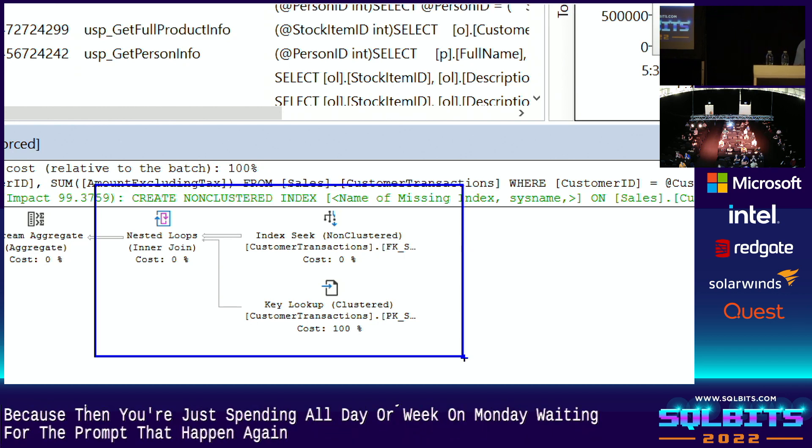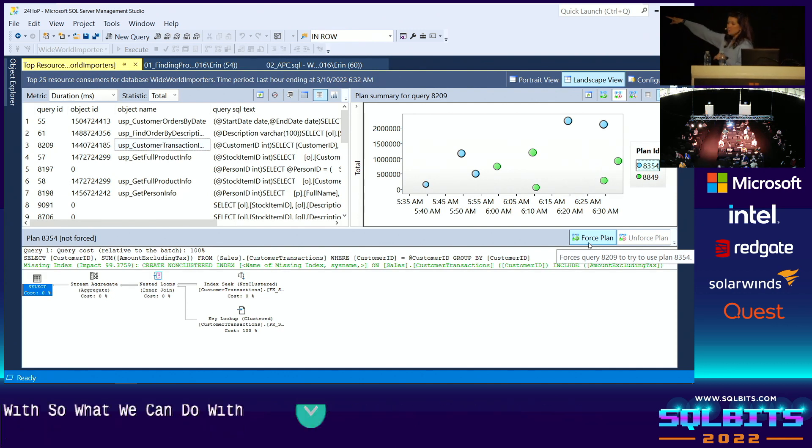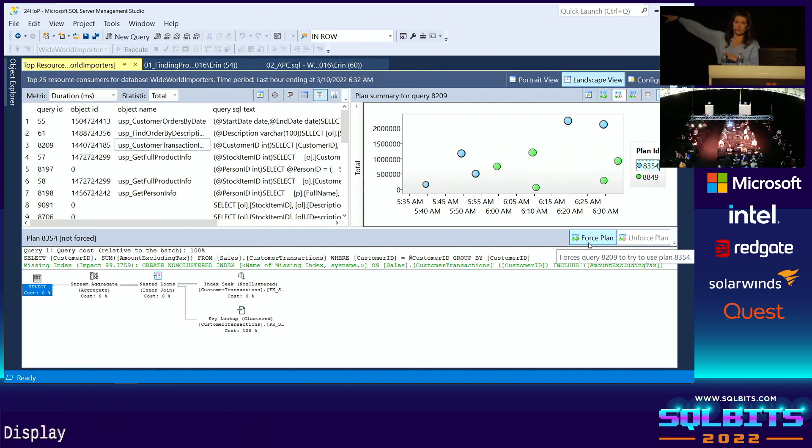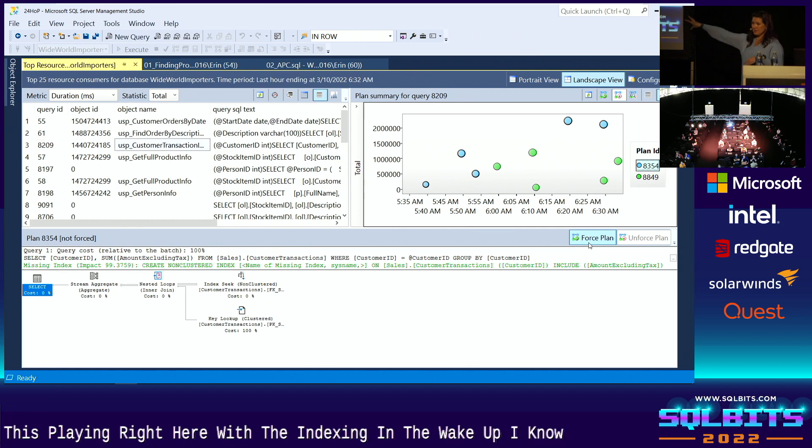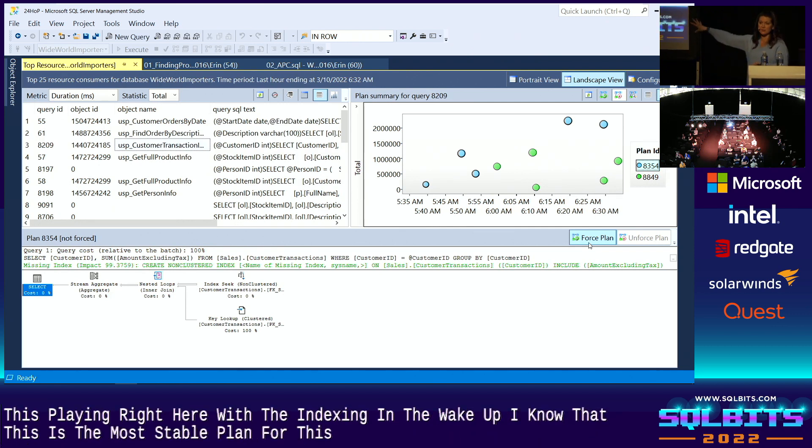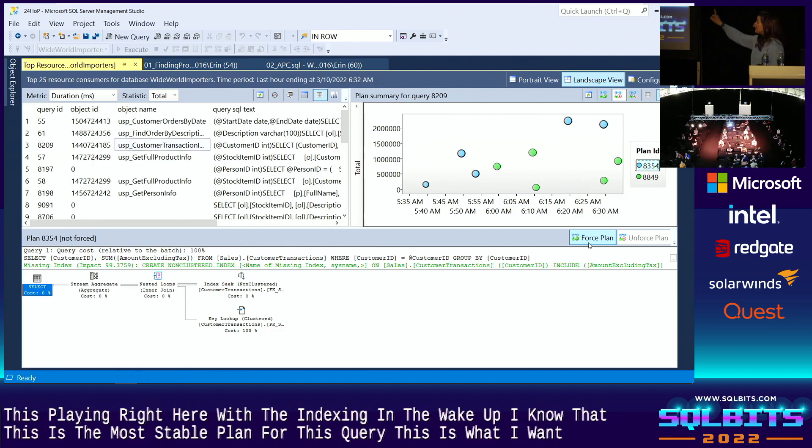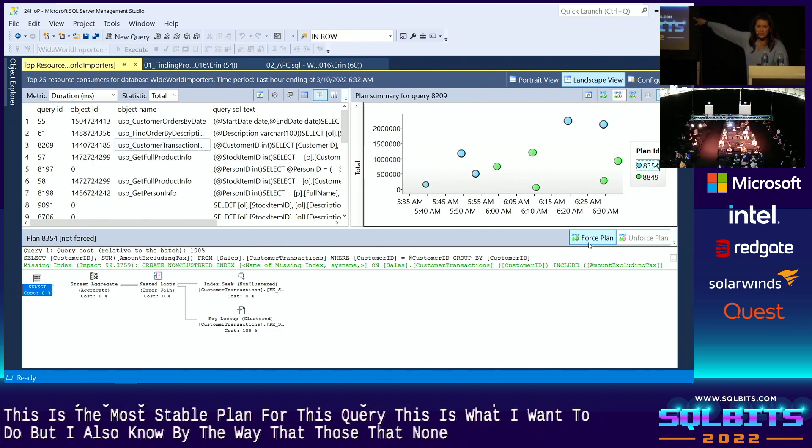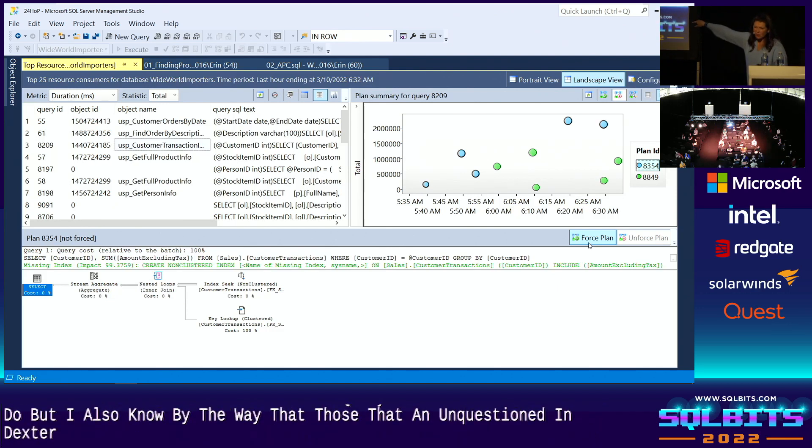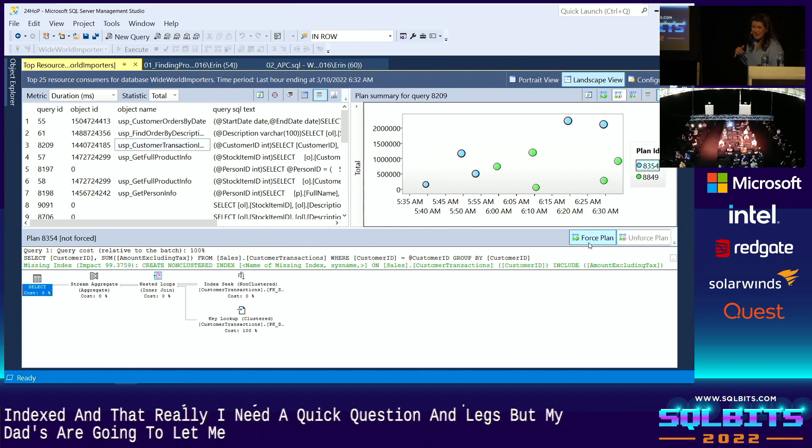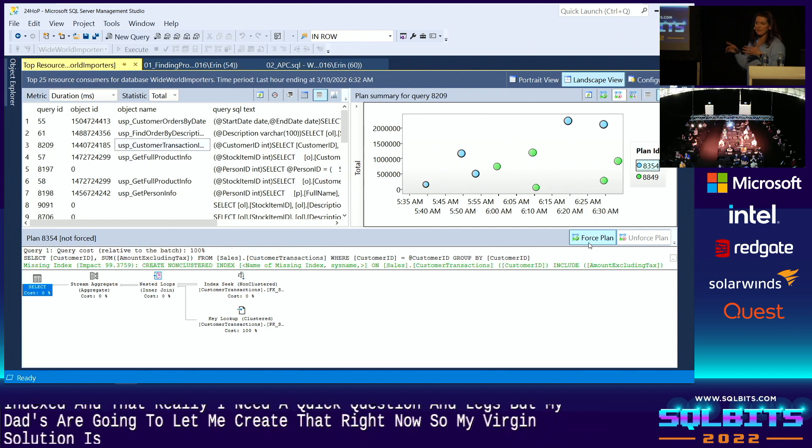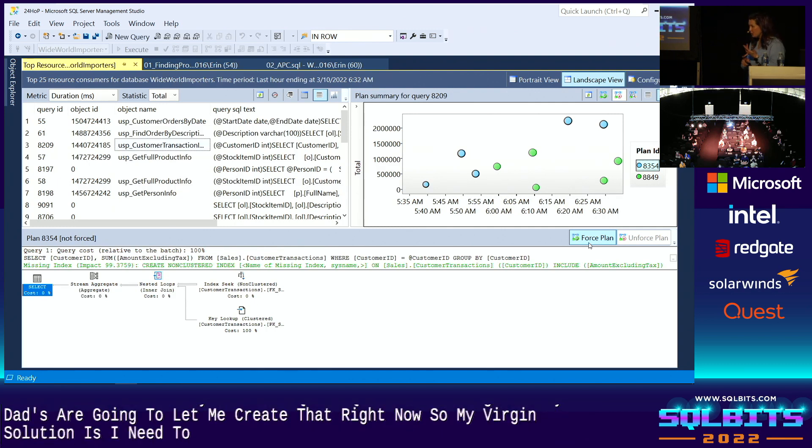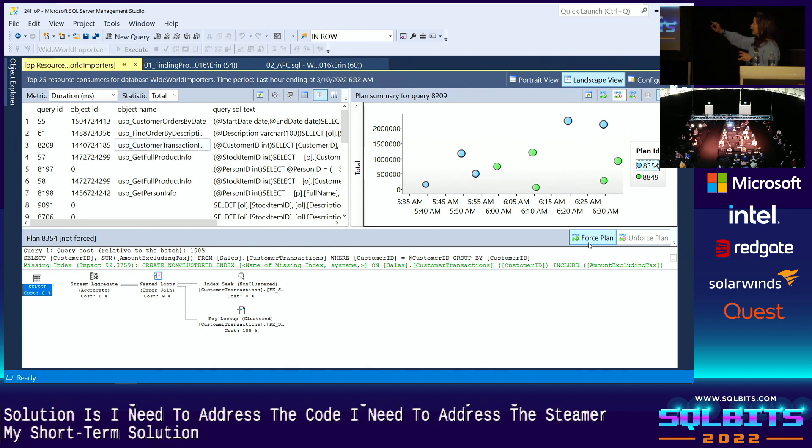So what we can do with Query Store is we can force a plan. We can say, this plan right here, with the index seek and the key lookup, I know that this is the most stable plan for this query. This is consistently what I want to do. But I also know, by the way, that there's that non-clustered index there, and that really, I need to create the non-clustered index, but my devs aren't going to let me create that right now. So my long-term solution is, I need to address the code, or I need to address the schema. My short-term solution is, I'm going to force the plan.